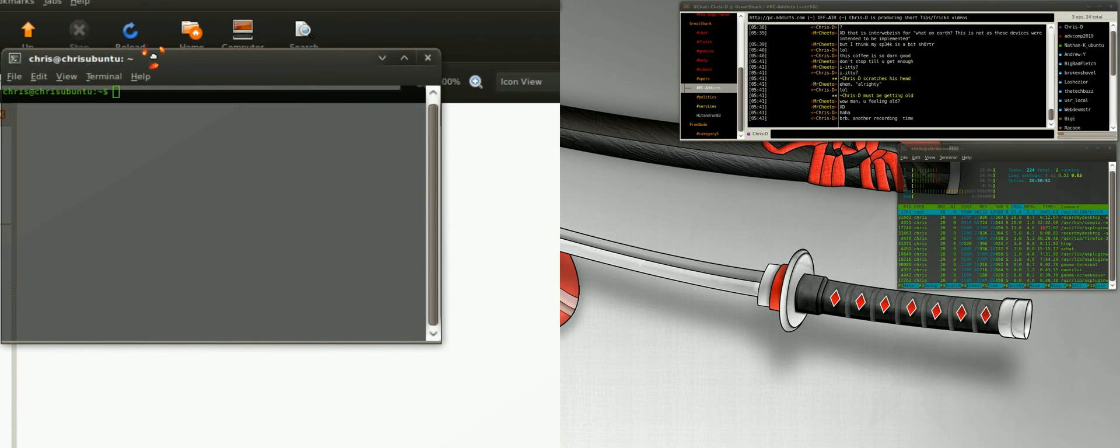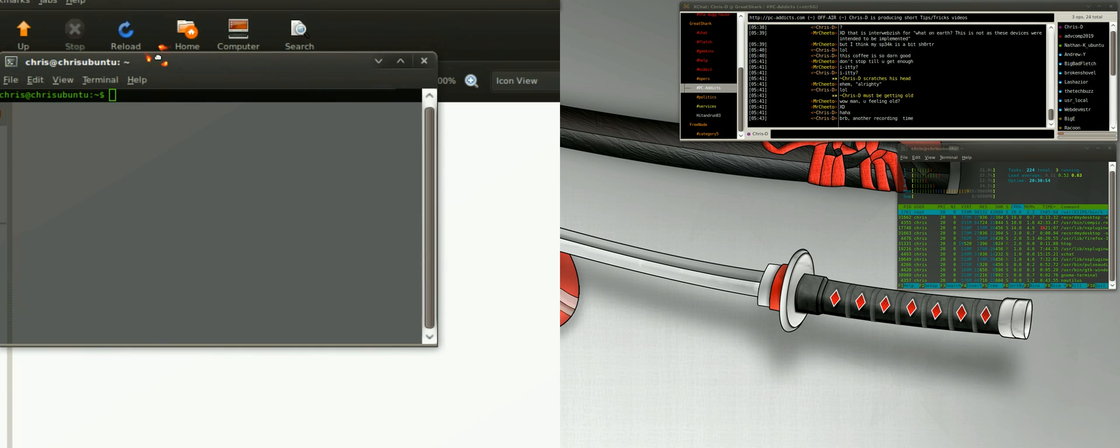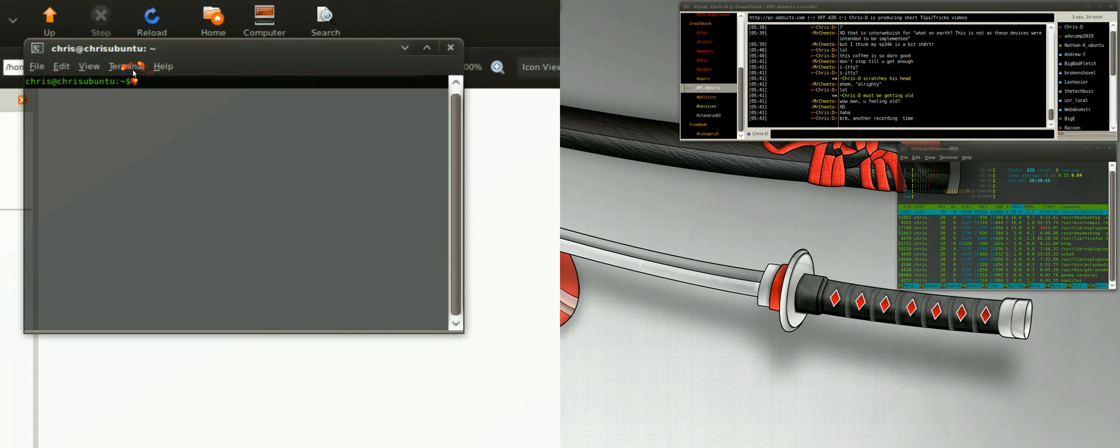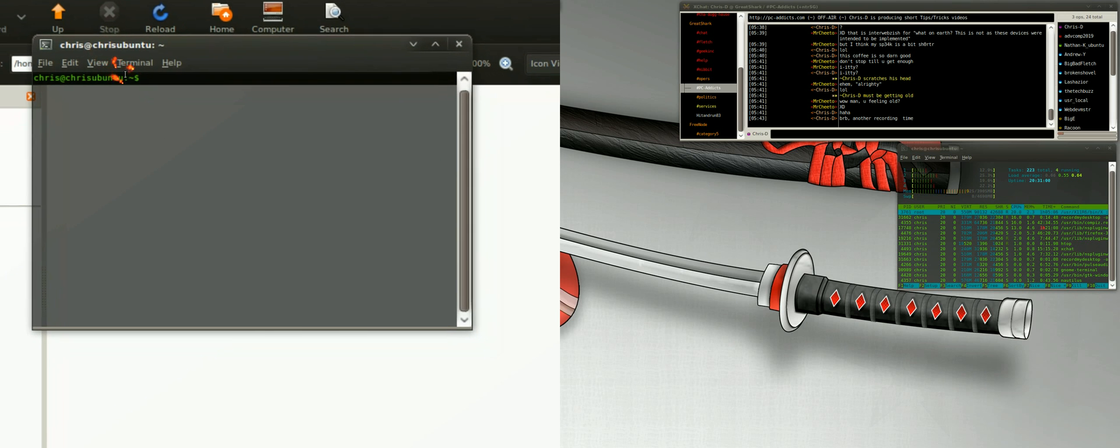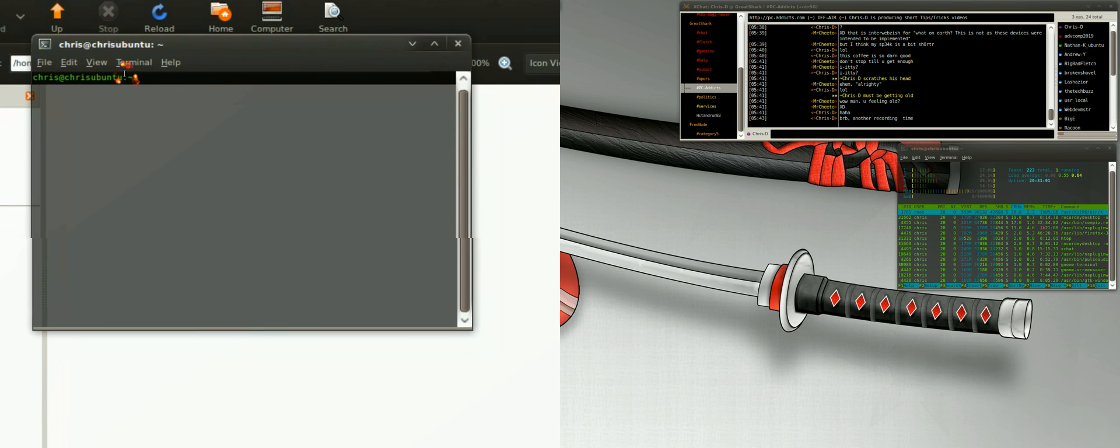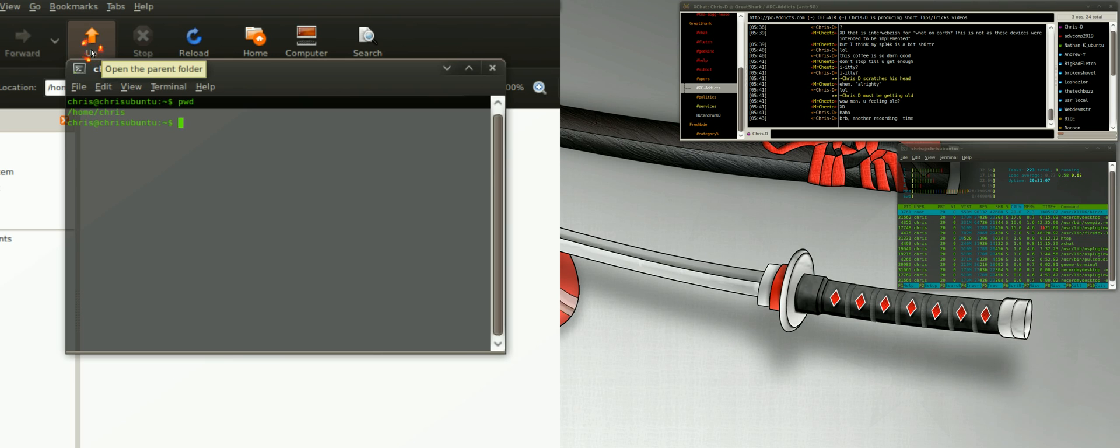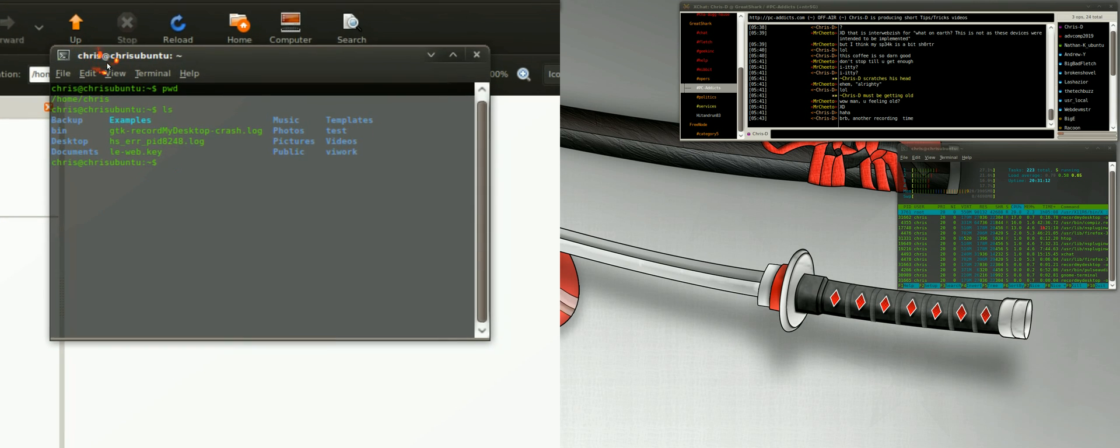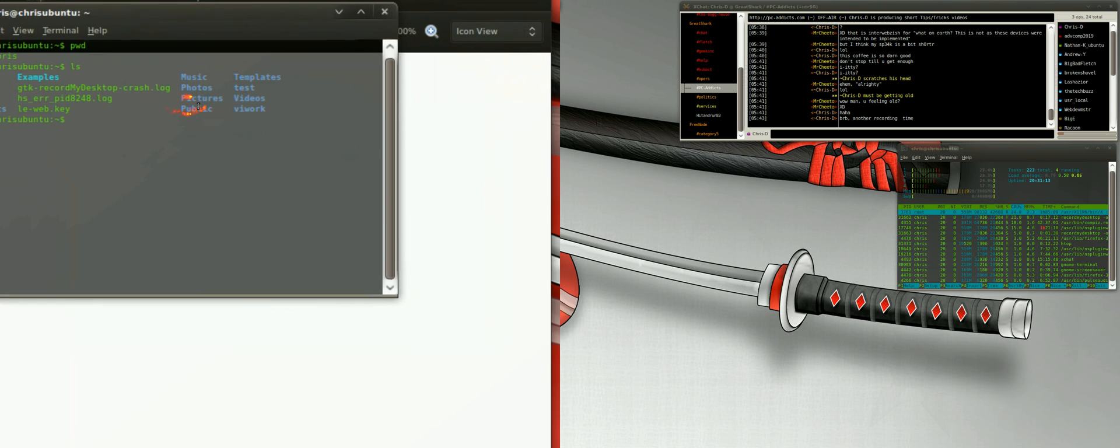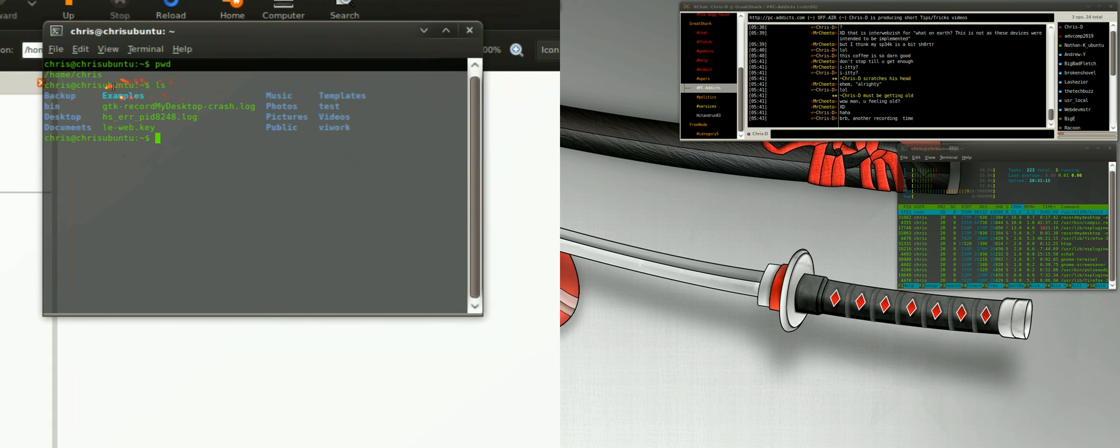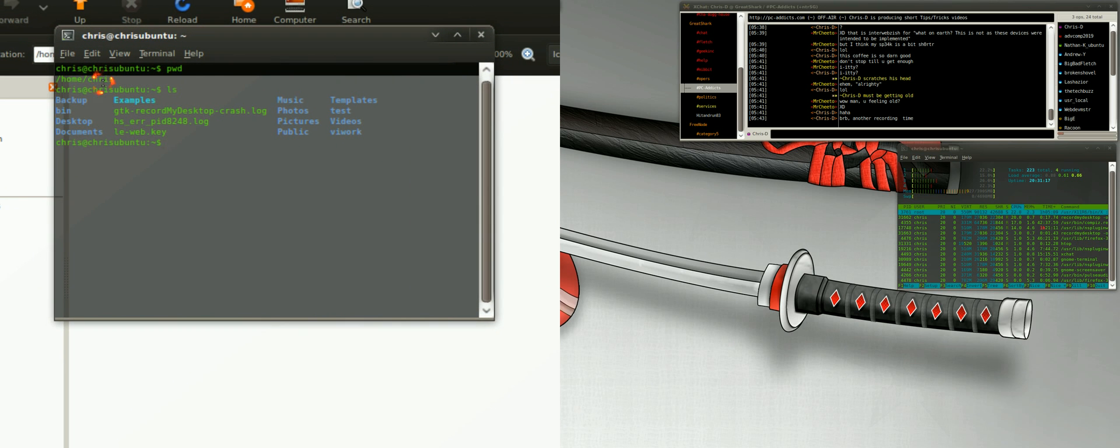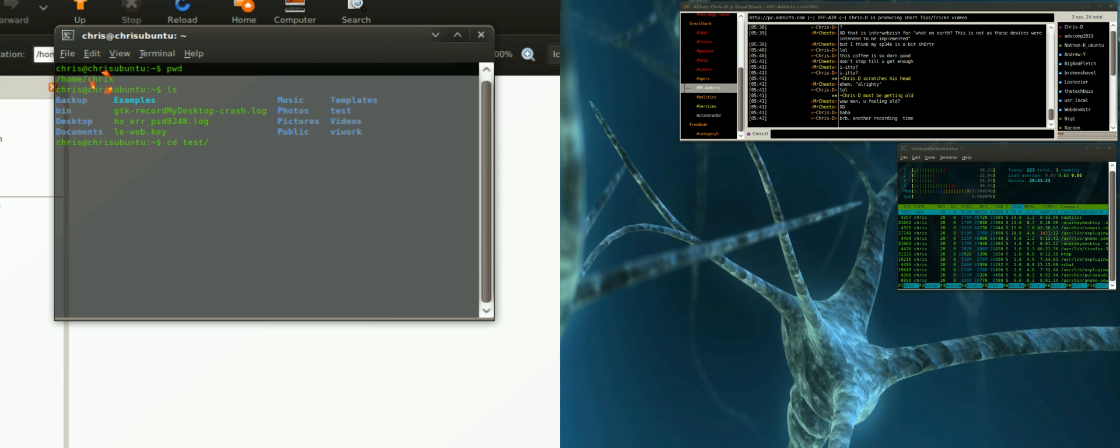Now where are we at within the terminal? This little tilde sign here means that you're in your home folder. To verify that, you do print working directory, pwd, which shows home/Chris. Now what's inside that? Let's just do plain old ls. You can see it shows a list of our folders, and here's the test folder. Let's go ahead and cd into that. Tab completion works as well, so you can just start typing the folder and hit tab and it will complete it.